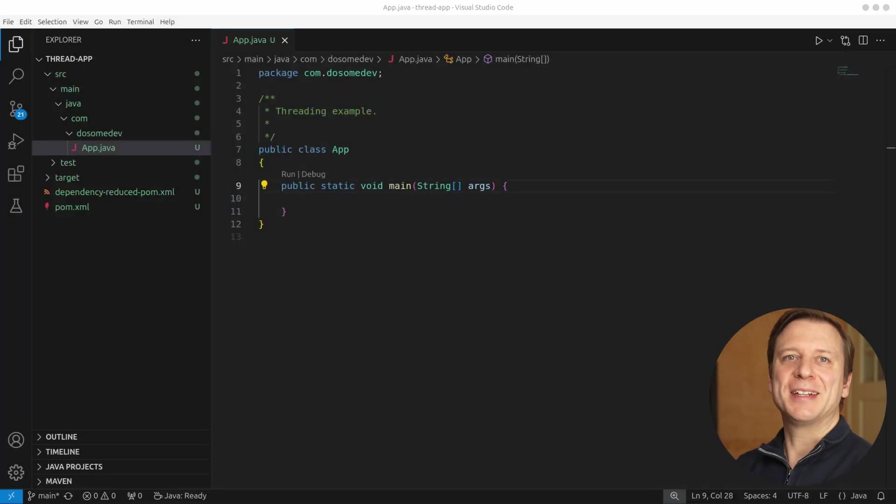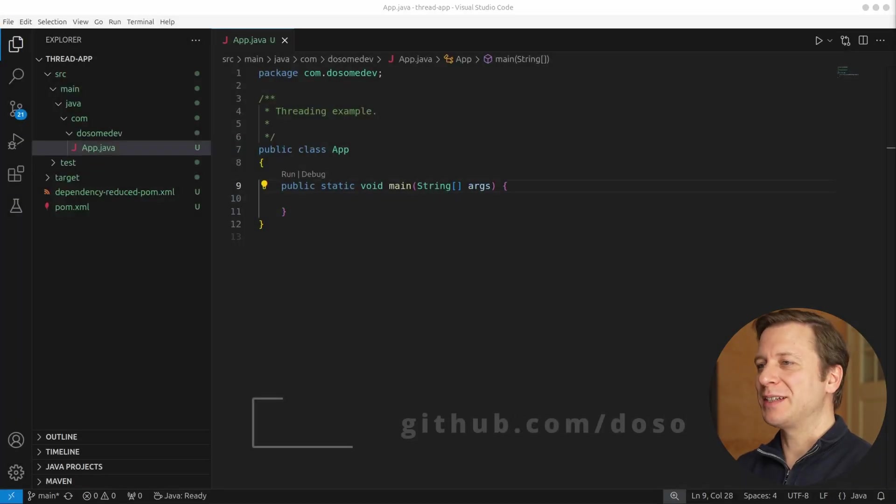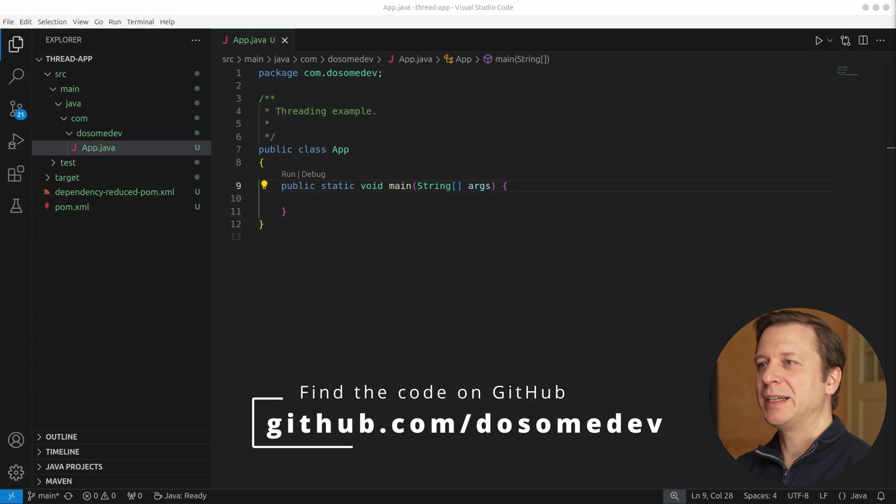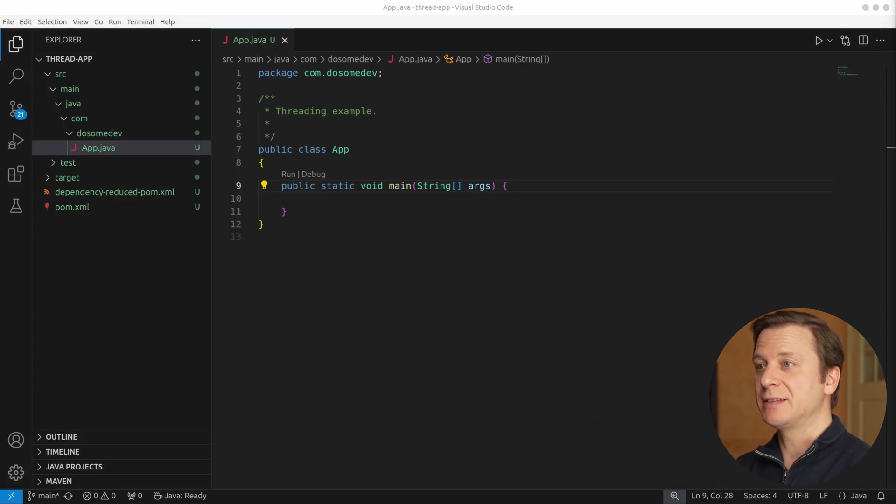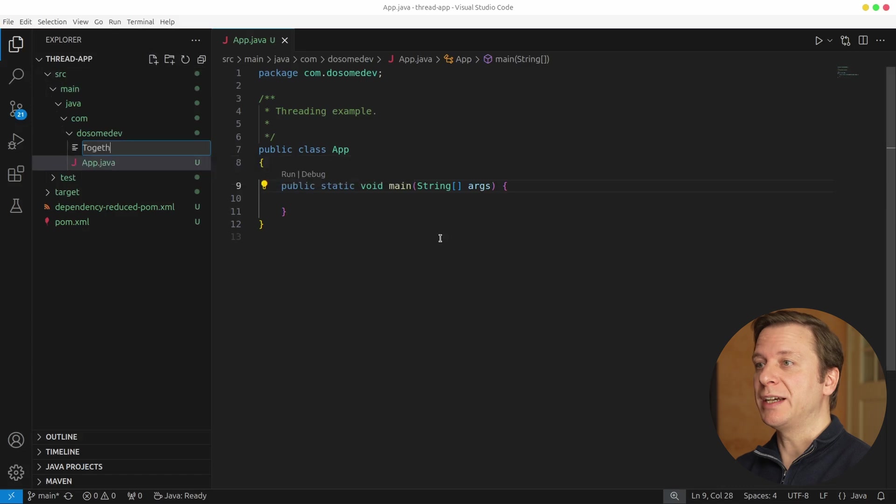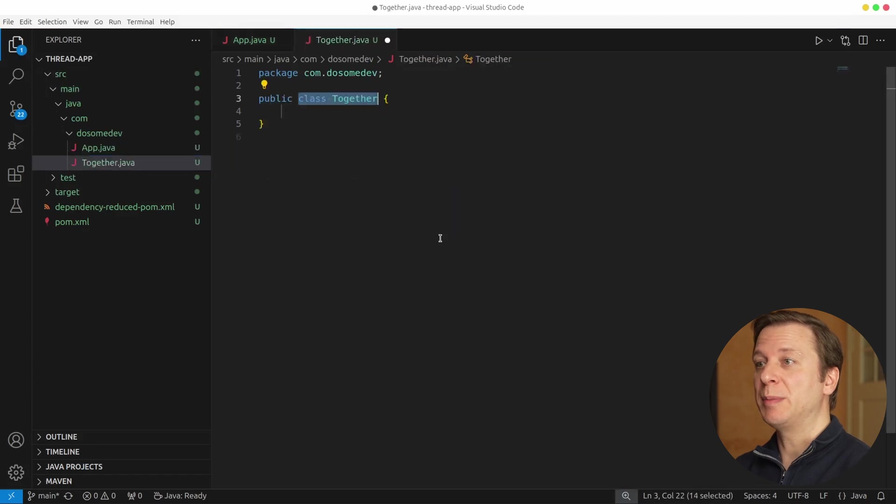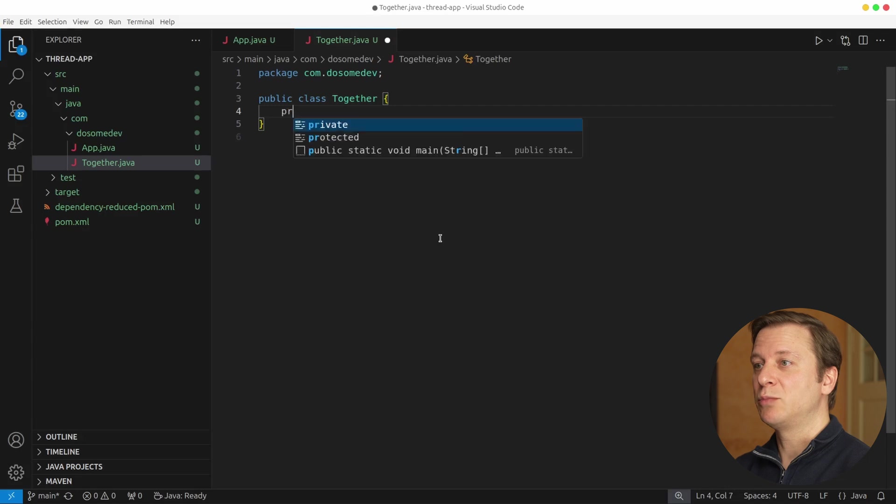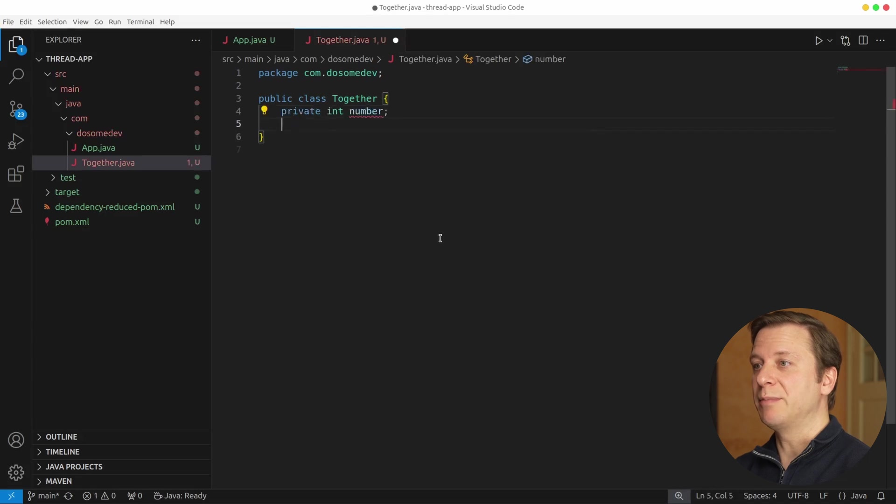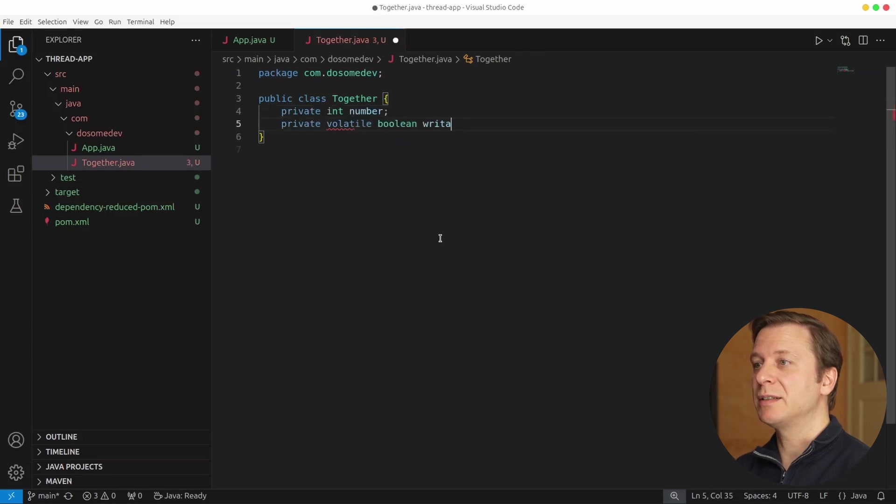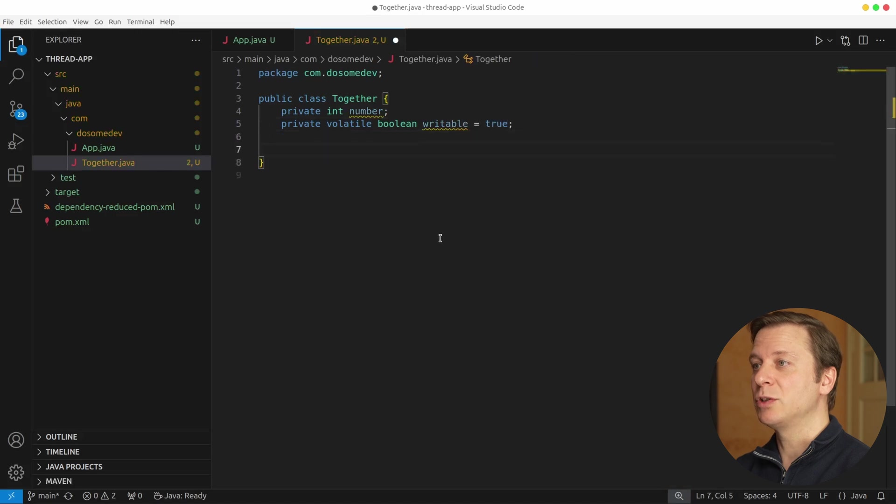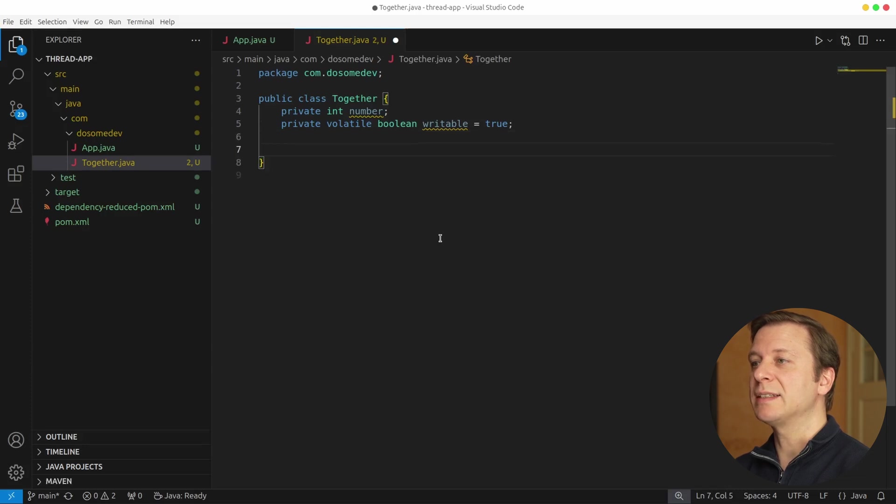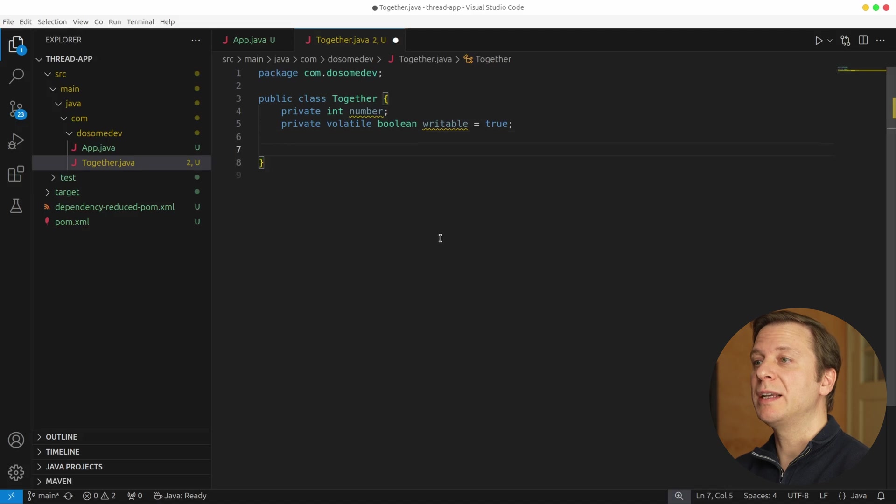Alright, let's build ourselves an example in Java. Let's start by creating a common class, which we call together. So public class together. Here we have one parameter, private int number, and a second parameter, private volatile boolean writable set to true. The number is a value that we just want to get and set, and the writable value is one that we want to use as a condition. This will become clear in just a second.